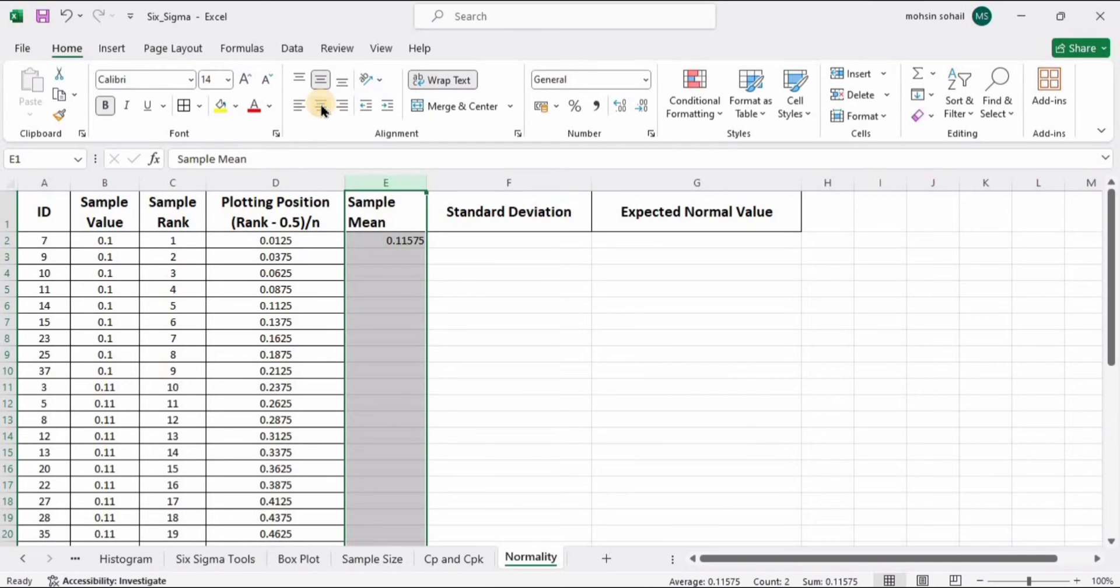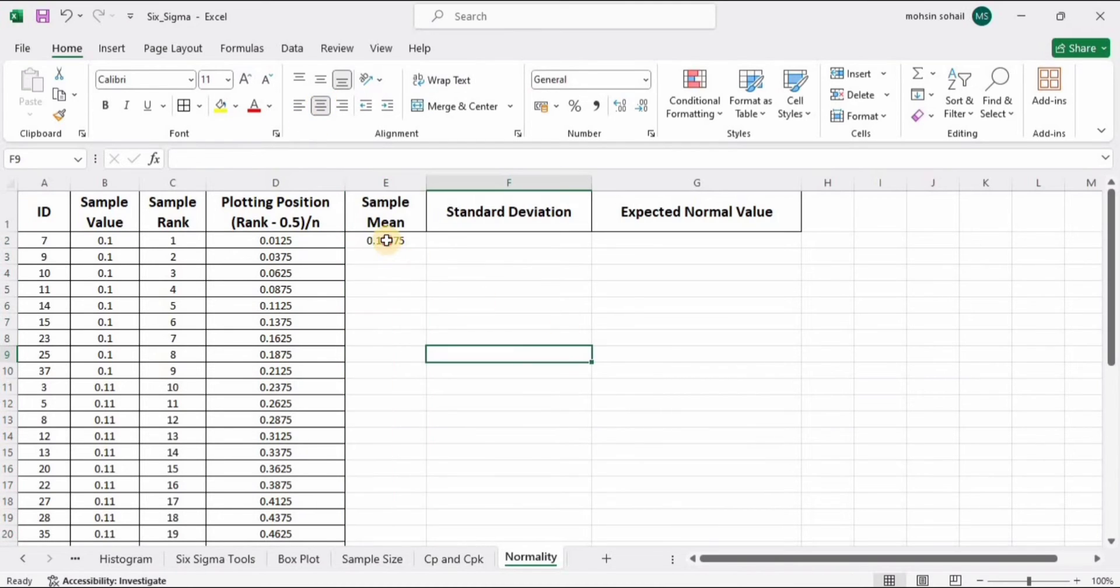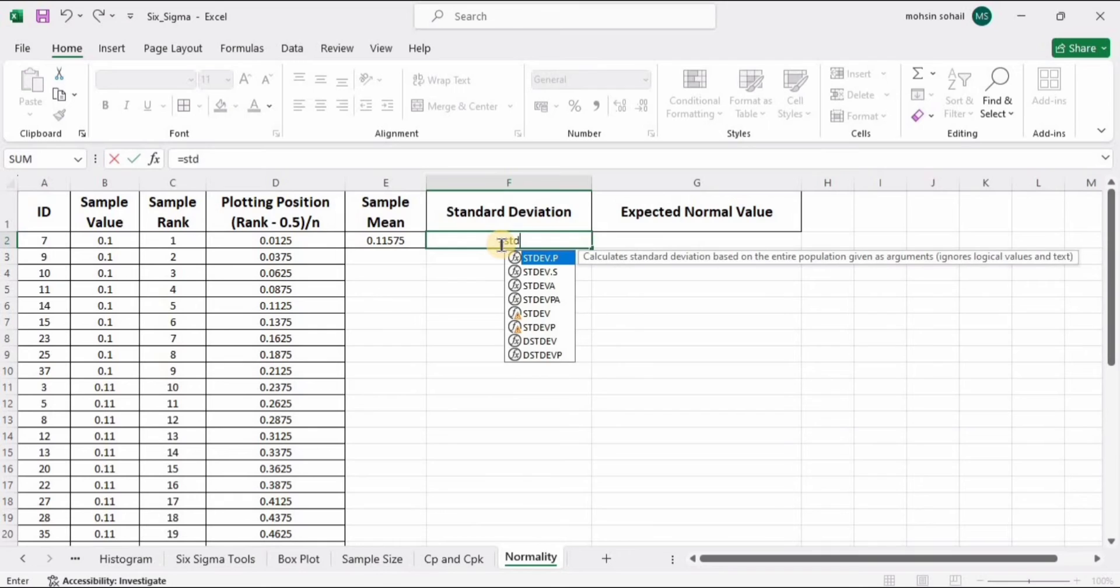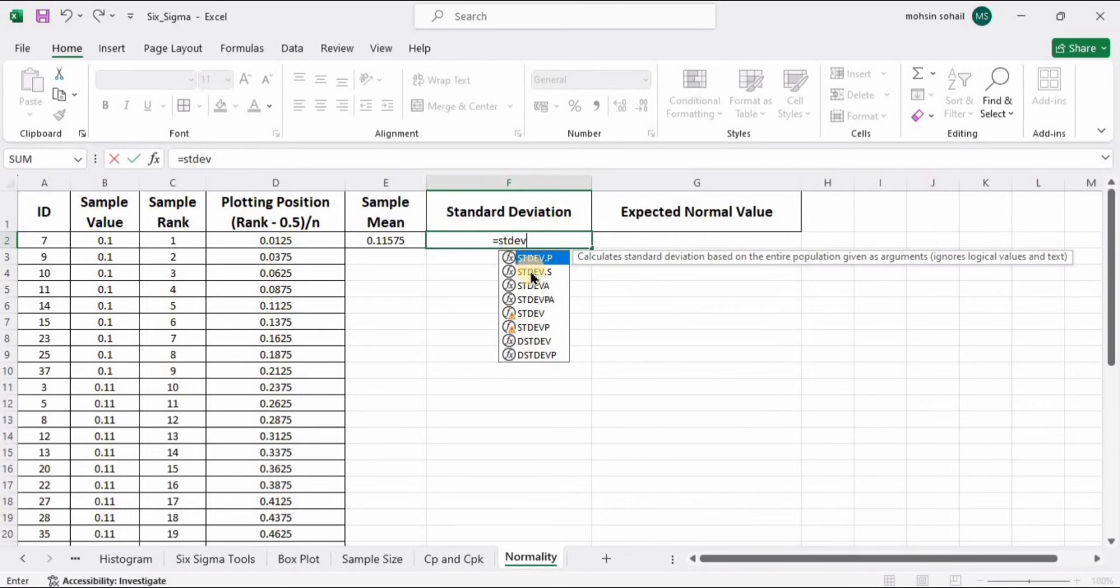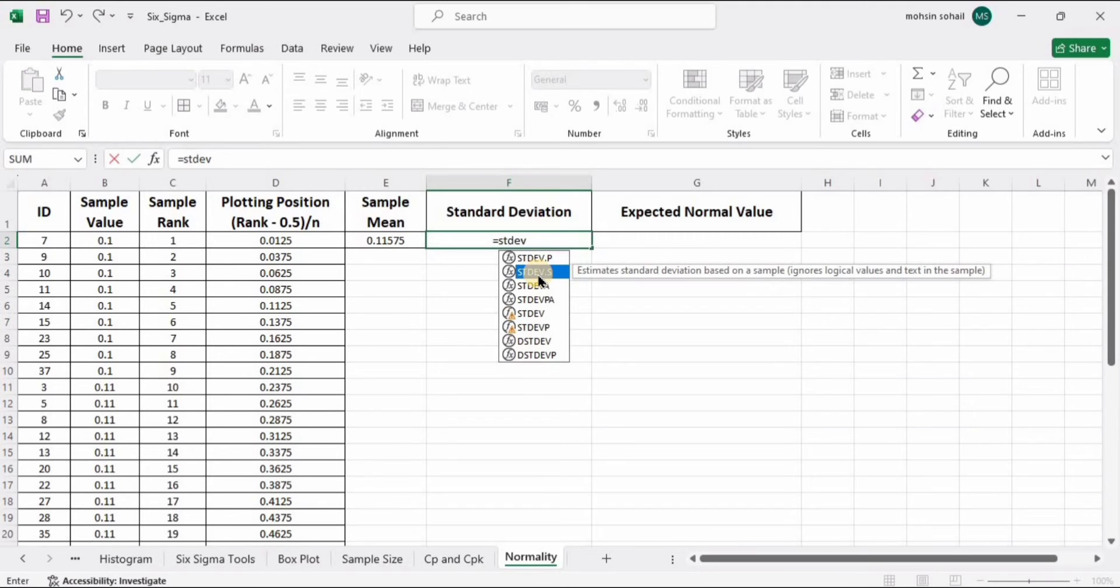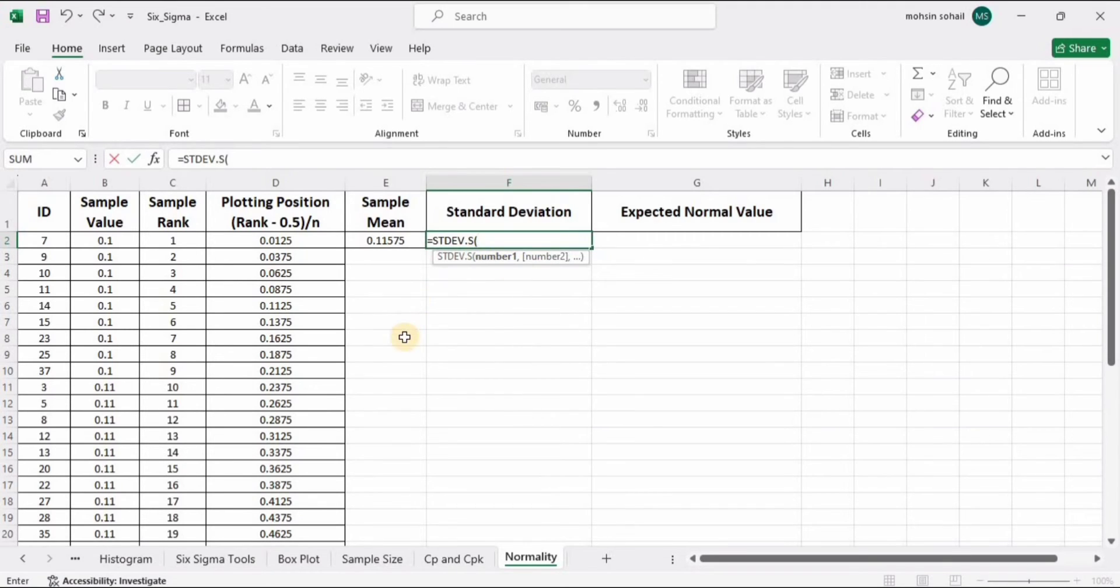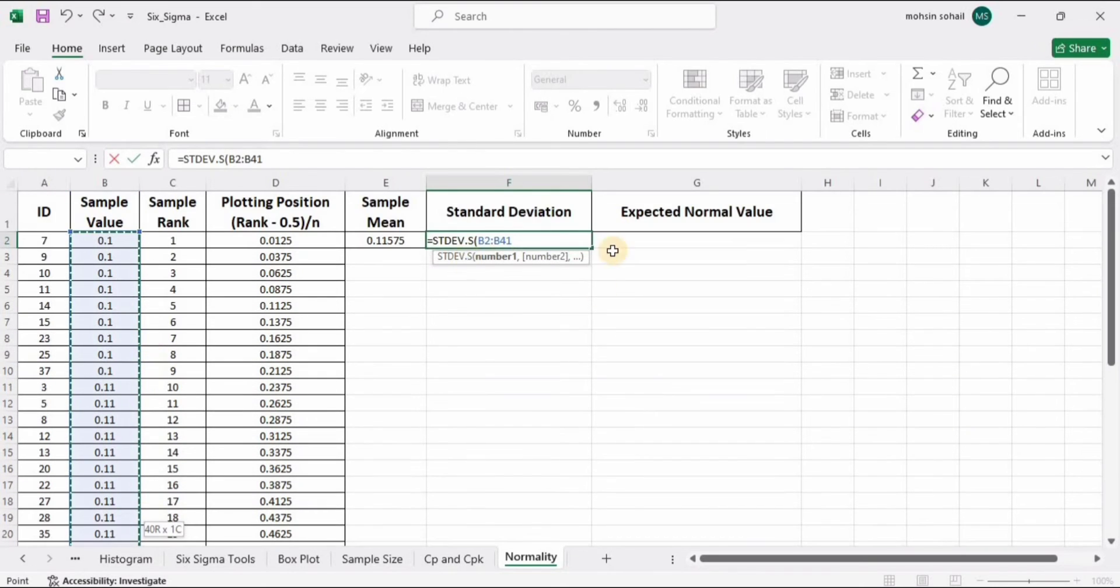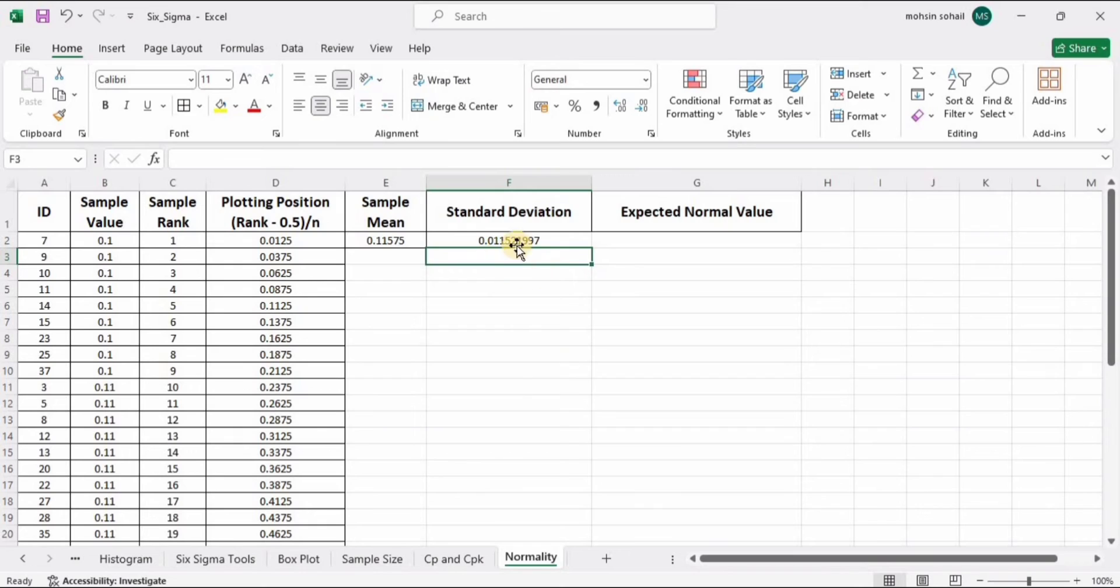Now we also need to calculate the standard deviation. Type equal STDEV. Since we have sample values, I'm going with the second option, dot S. Double tap to select this and select the sample values again. Select this whole data, press Enter, and here we have the standard deviation.